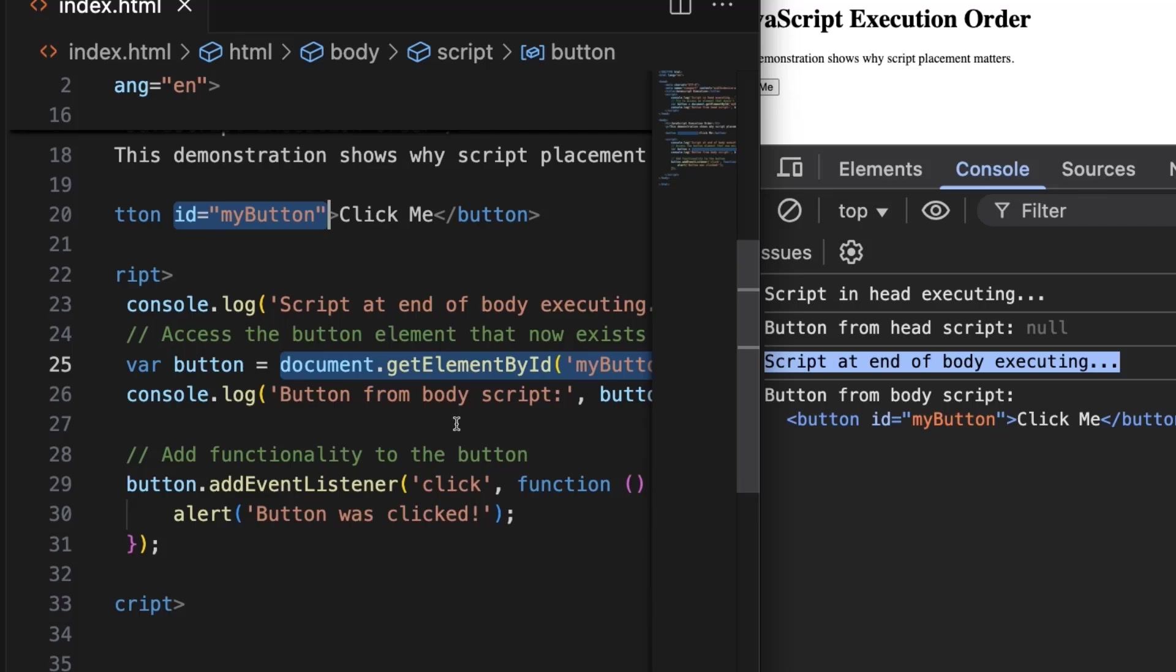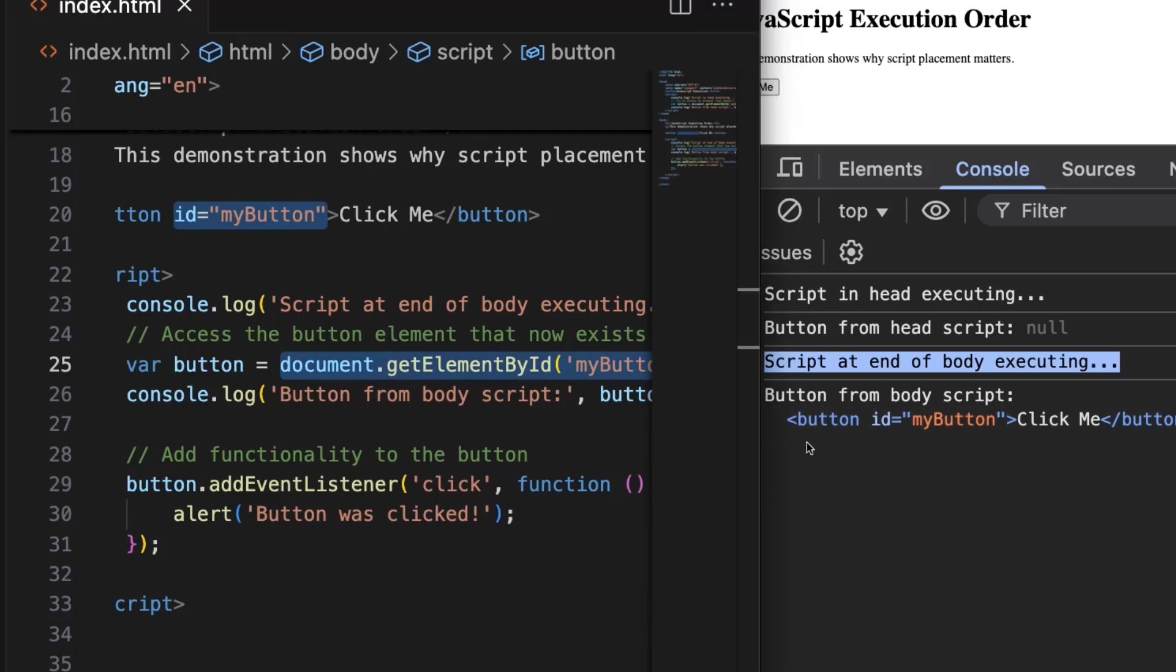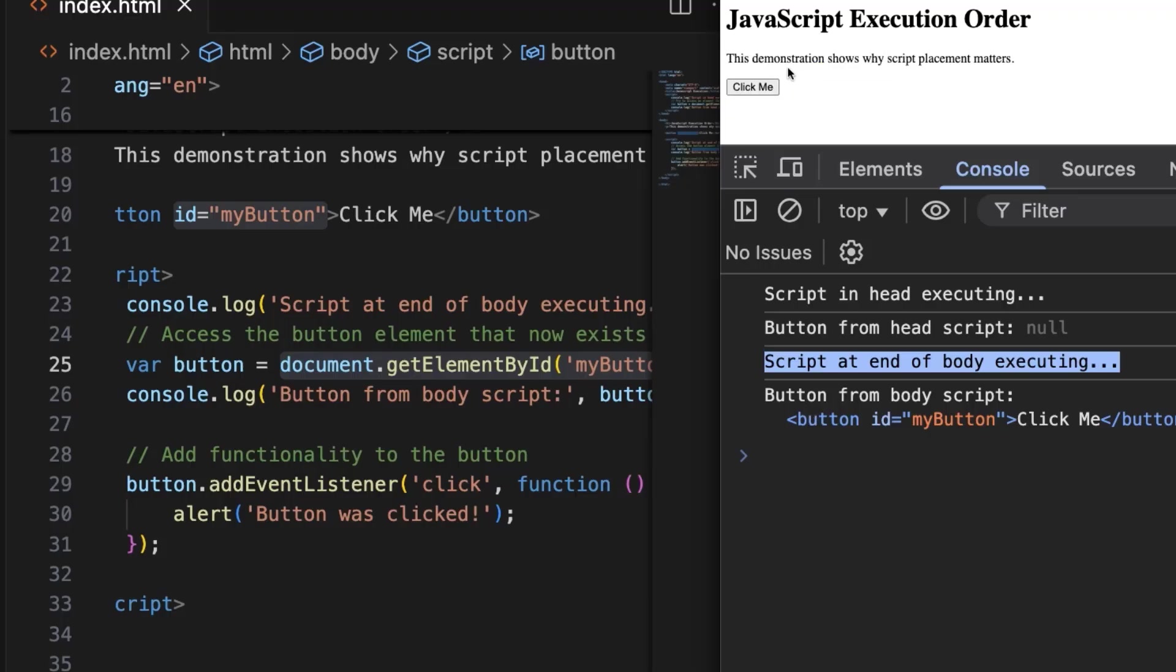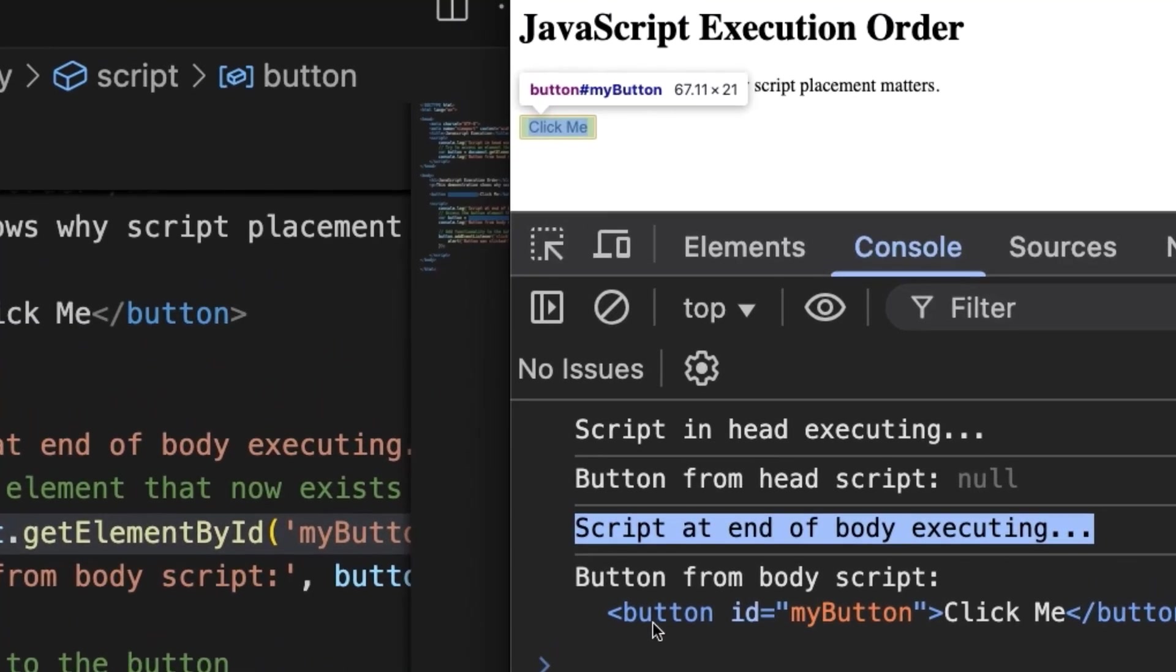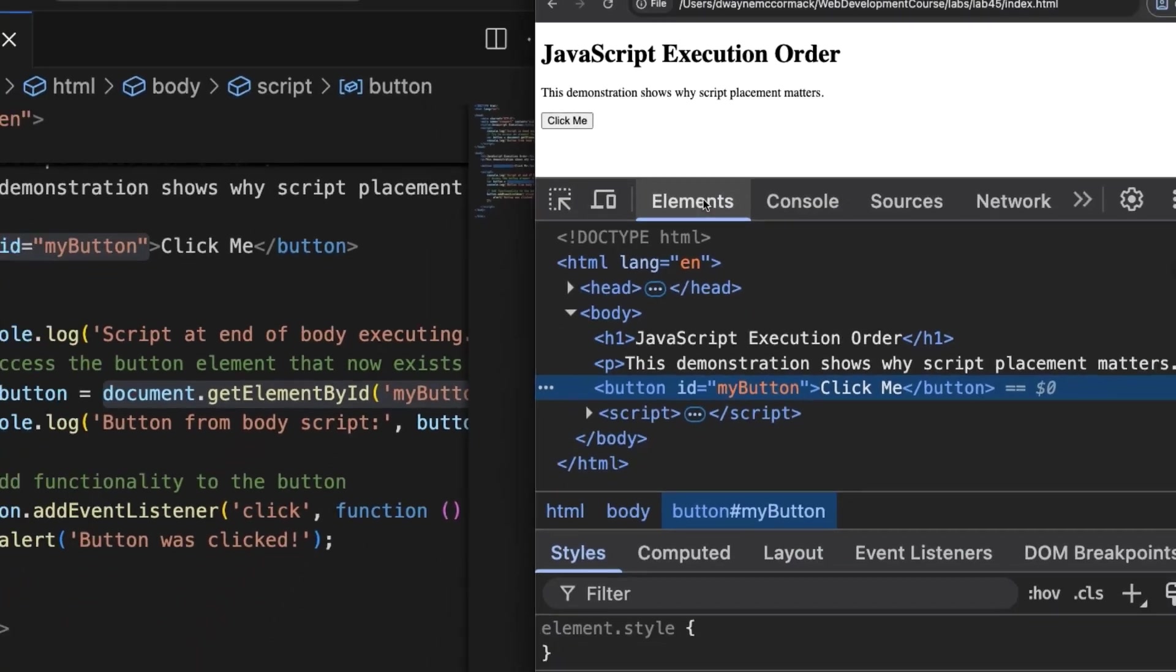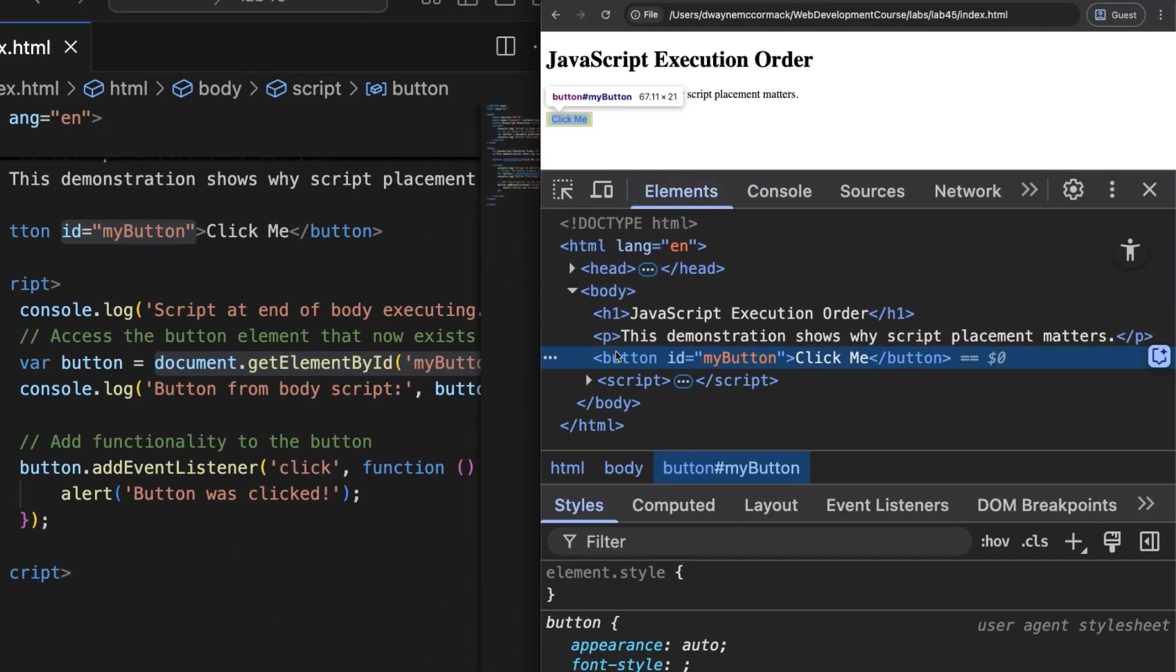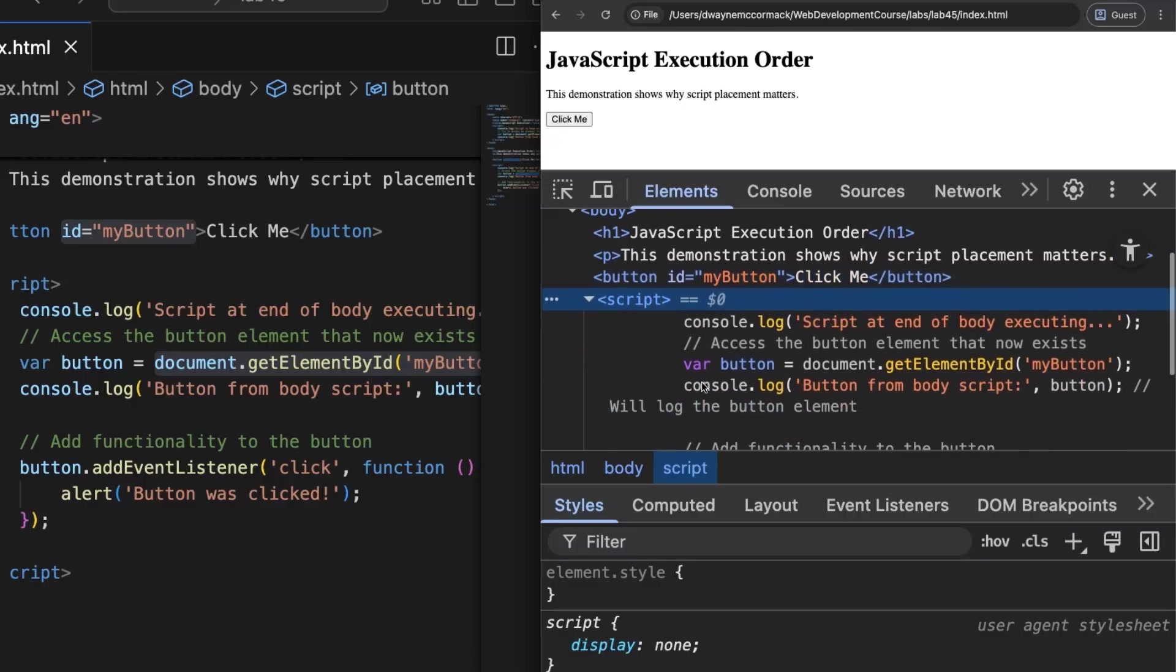In the browser console, we've got the text and also the HTML element that we targeted. Hovering over the element in the console conveniently shows its location on the rendered page. If we right click on it, the browser gives us the option to view it in the live Elements panel. Now the dev tools have switched to the Elements panel and the button is highlighted. Expand the script tag to see that our body script code is right where we put it.